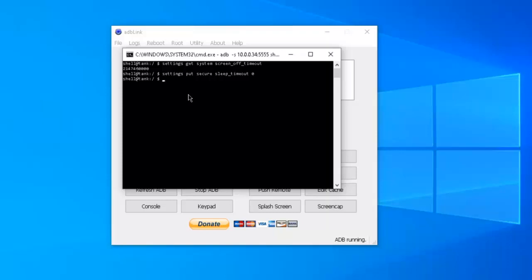Now, if you ever want to put it back to where it was before, there's two ways you can do that. You can go into the settings section of your Fire Stick. Go to my Fire TV and just reset your Fire Stick, or you can come in here and type in settings put secure sleep underscore timeout. Rather than put a zero there, you can put in, say, 12,000 or 15,000. And then your screen saver will kick in at that time interval.